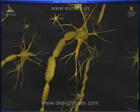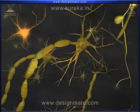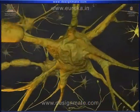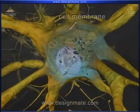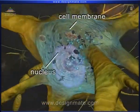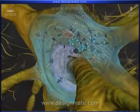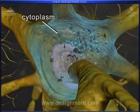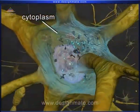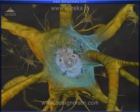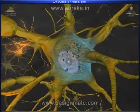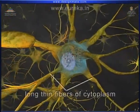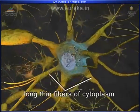The cell body is the enlarged part of the neuron with a cell membrane. The nucleus lies in the center. Cytoplasm containing cell organelles stretches out from the cell body, creating long, thin fibers of cytoplasm.